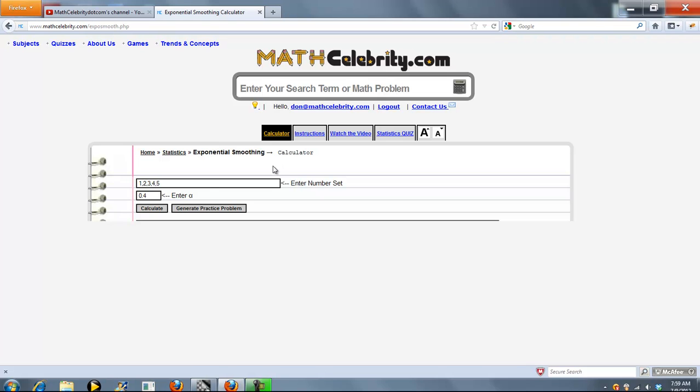As you can see, we have two entry points. The first is your set of numbers and the second is alpha. Alpha is always going to be between 0 and 1.